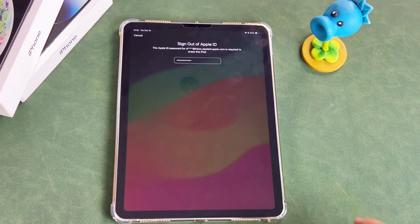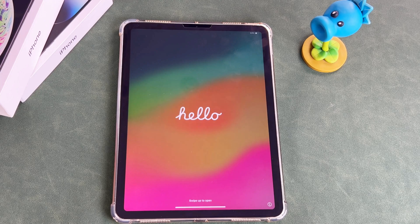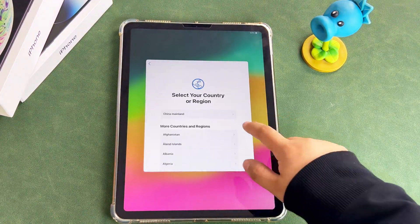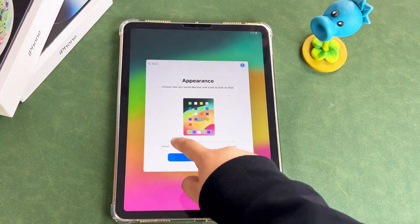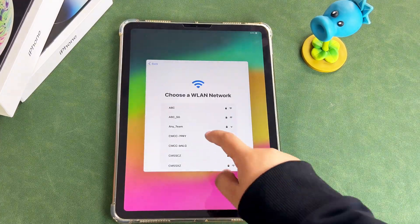After entering the password correctly, the process of removing the data from your device will start. Attention: all the data on your device will be cleared. Wait until the iPad is reset and turned on, and you can start setting up your iPad again.